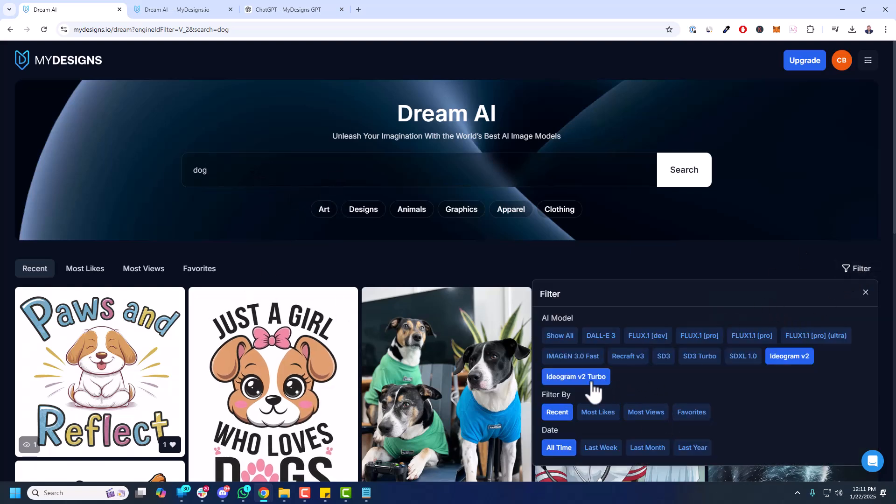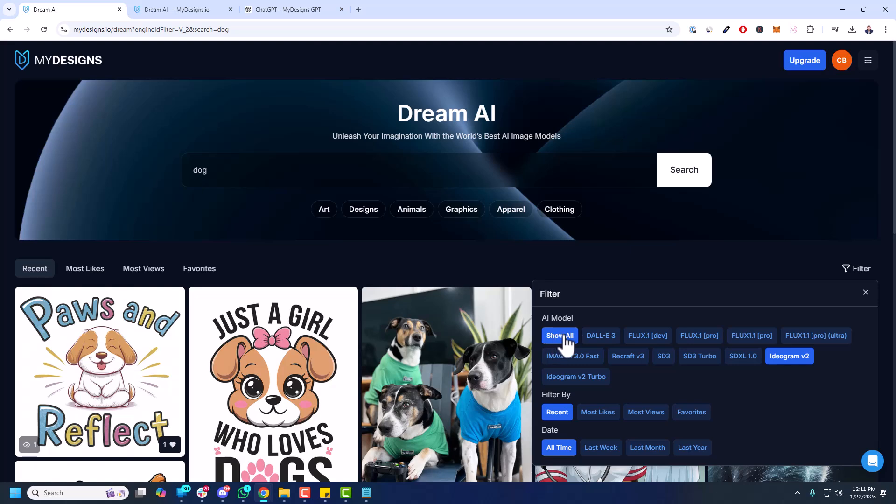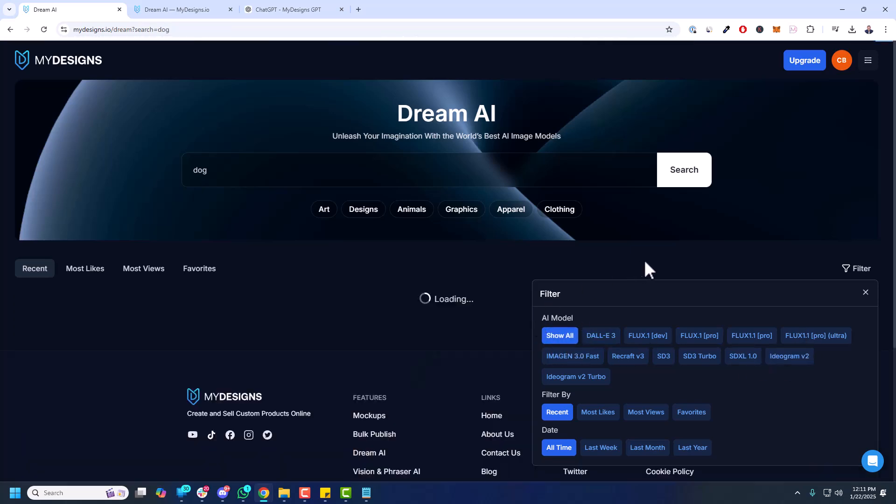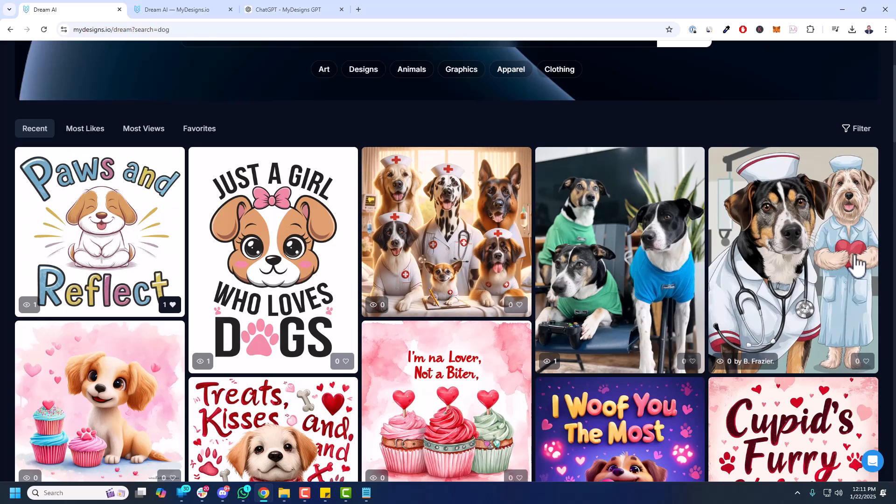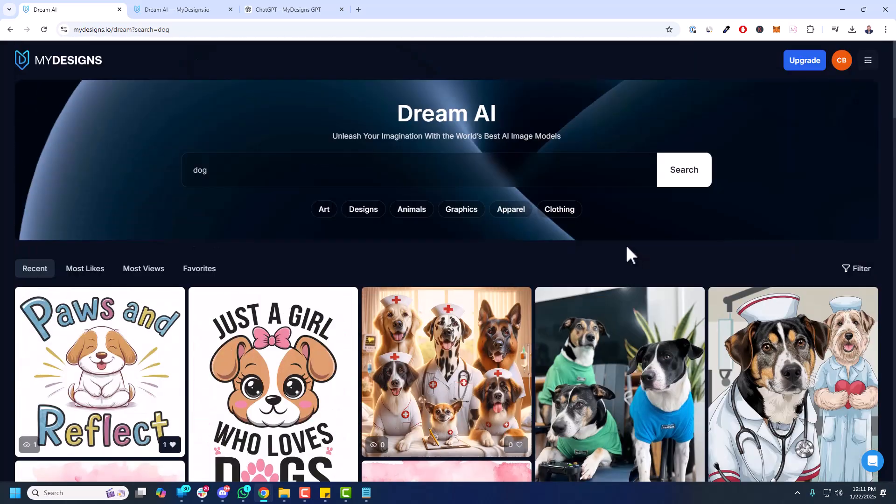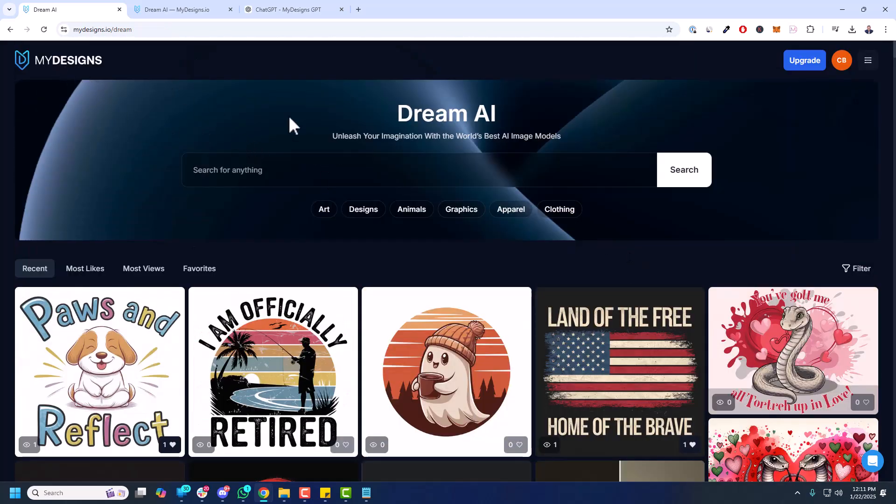You can go back in here and you can also filter by most likes, most views, favorites, and a date range. But again, all models. So I want to show all models. Let's click that. And we got the search as dogs. Now it's going to show you everything, which is really cool. If I click this MyDesigns logo, it'll take me back to the beginning here with no filters applied.